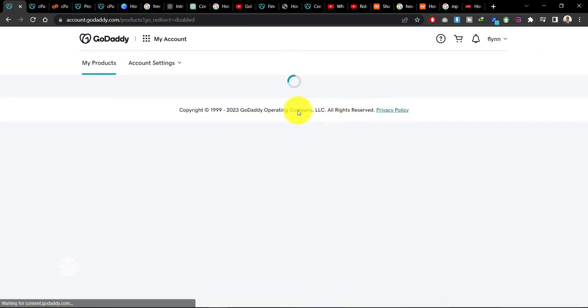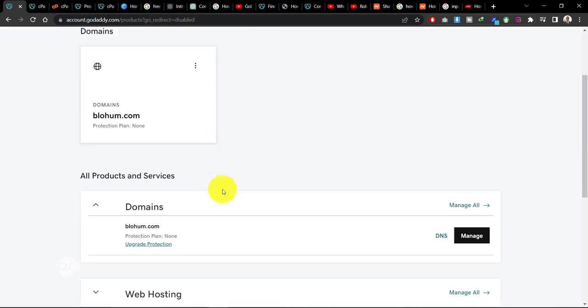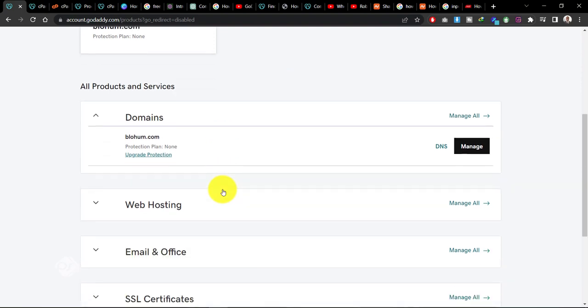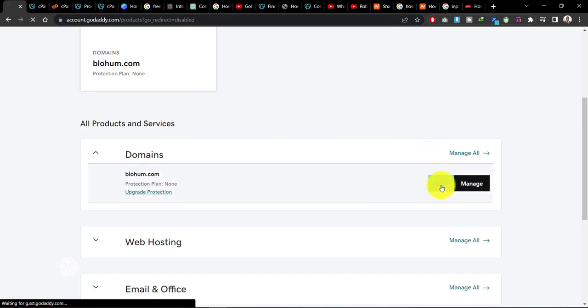So first off, I'll go to my product and as you can see, this is my domain name bought at GoDaddy. And to be able to connect my hosting service, I'll have to go to DNS here or go to DNS settings.